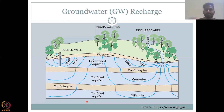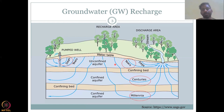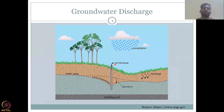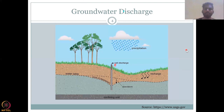The unconfined aquifer recharges in days to two years. The first confined aquifer below the unconfined can take years, a couple of decades to centuries. The deepest confined aquifer can take millennia. The other type of recharge that can happen is induced recharge — for example, you can induce recharge through the process of pumping. But first, let's look at pumping because pumping is an action of discharge.